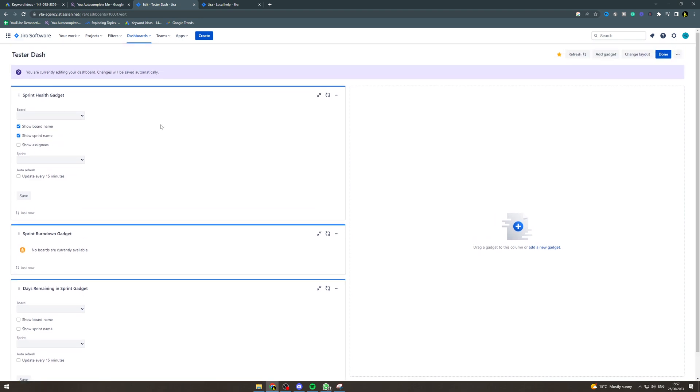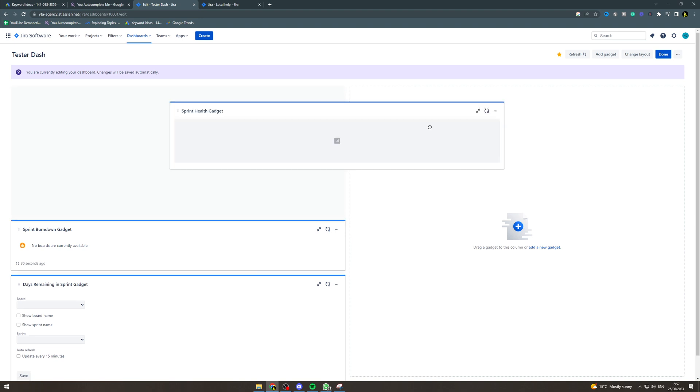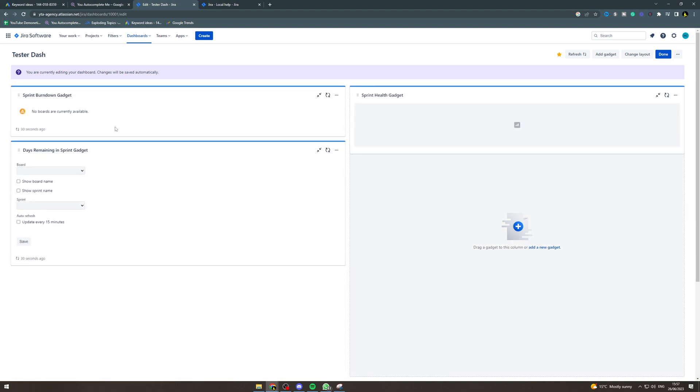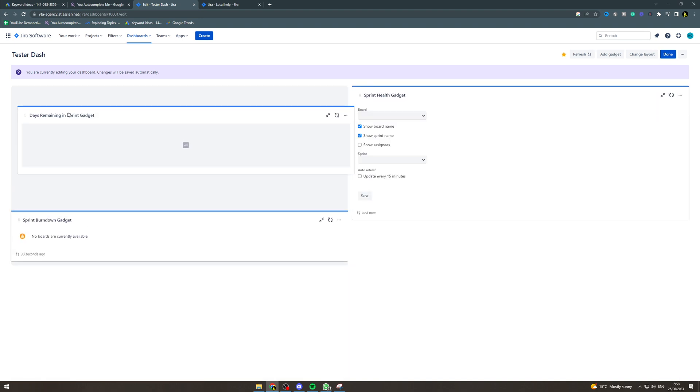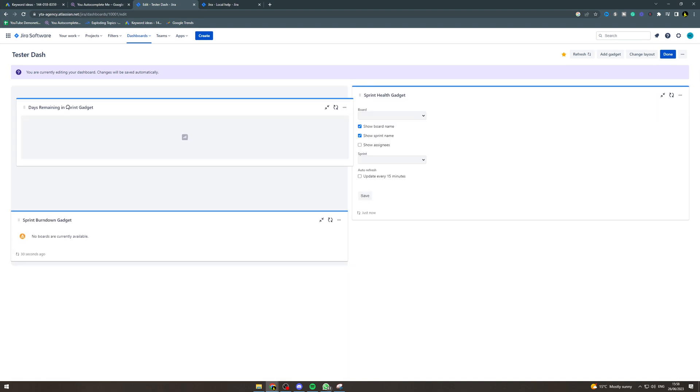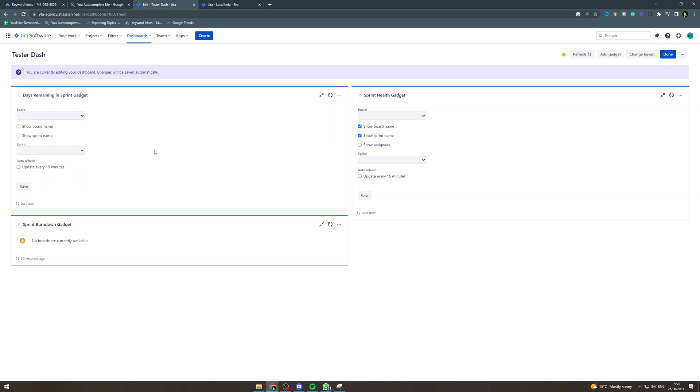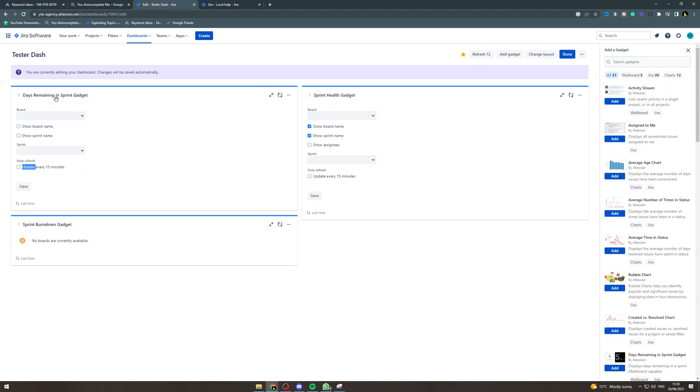So first of all, we can go here and just rearrange these like this. Now in here, you want to put the board, so select your board here. You can put show board name and show sprint name if you want them like this.